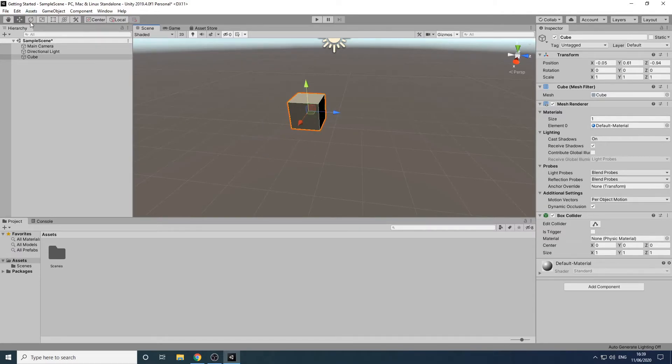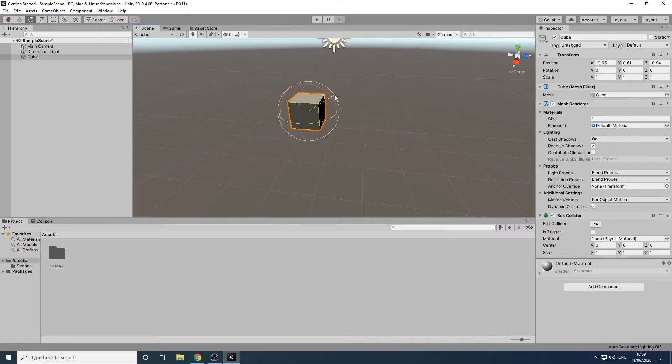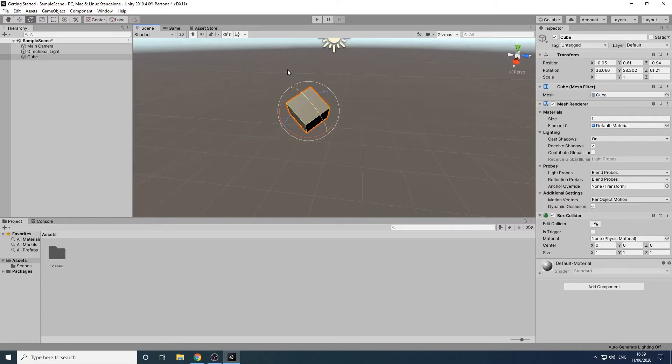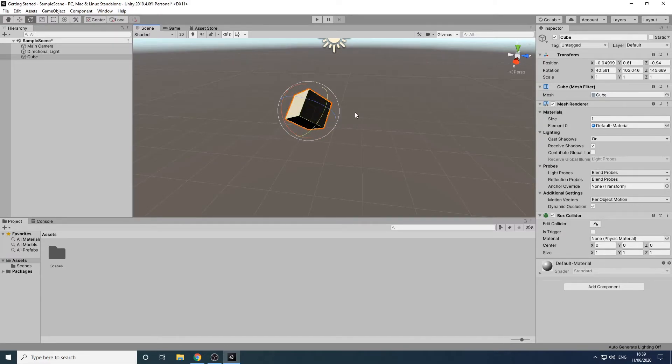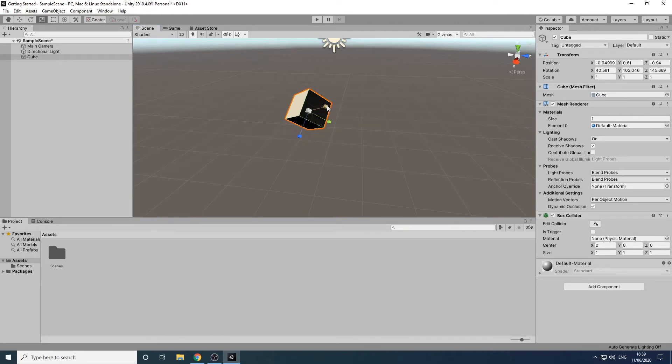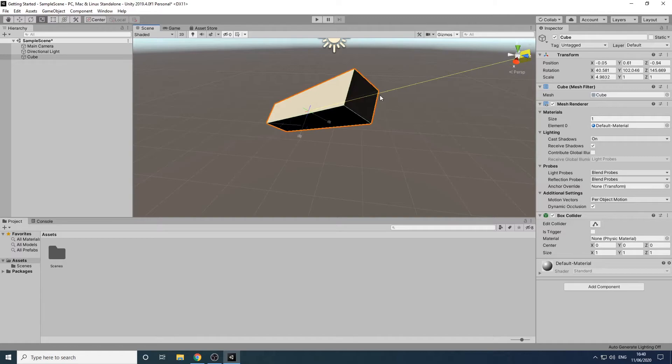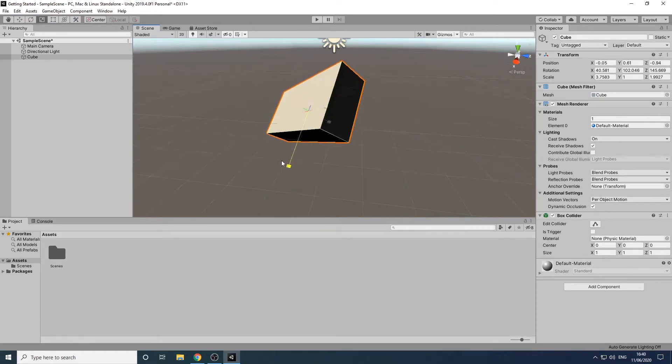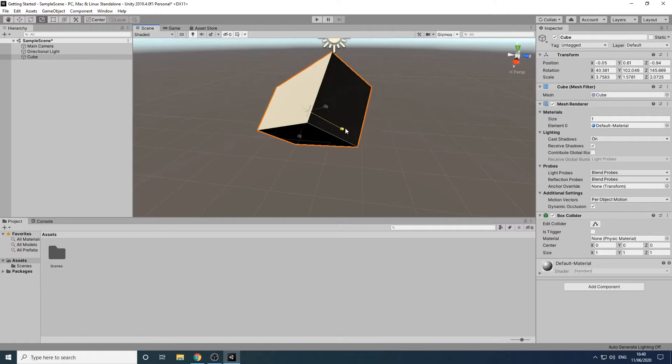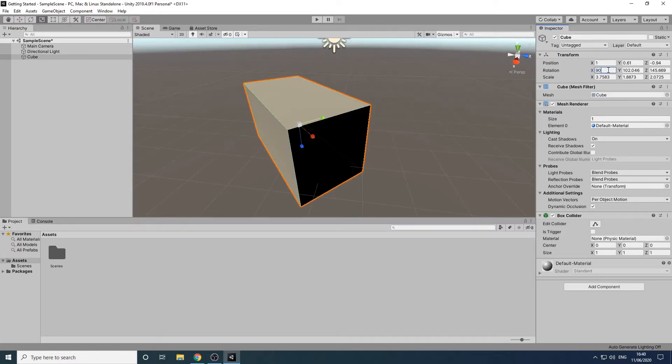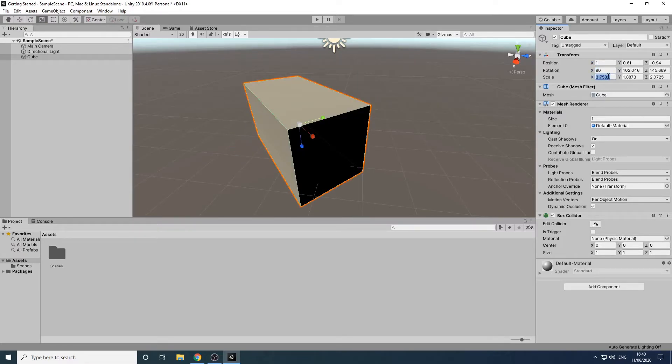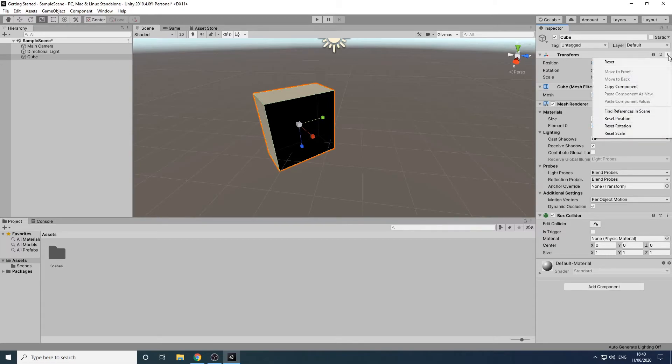If we then click on the rotate tool we can click and drag on the colored circles to rotate the cube. If we click on the scale tool we can click and drag on the colored cubes to resize the object. We can also make these changes through the inspector panel by changing the transform values. We'll set the cube back to how it was initially by clicking on these three dots and then on reset.